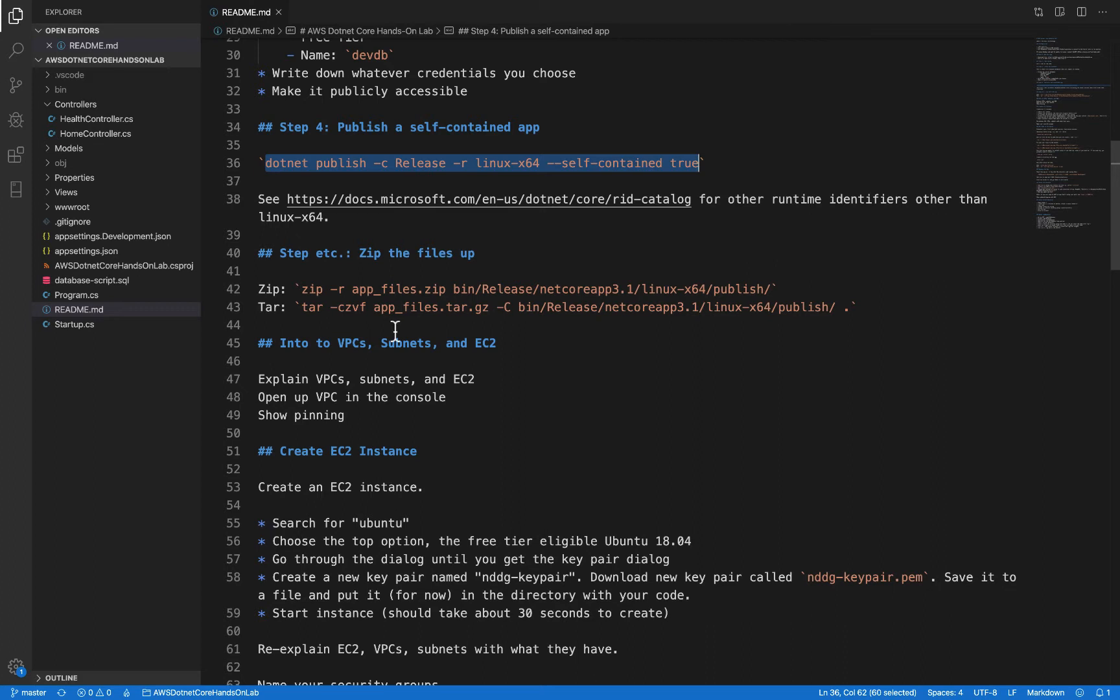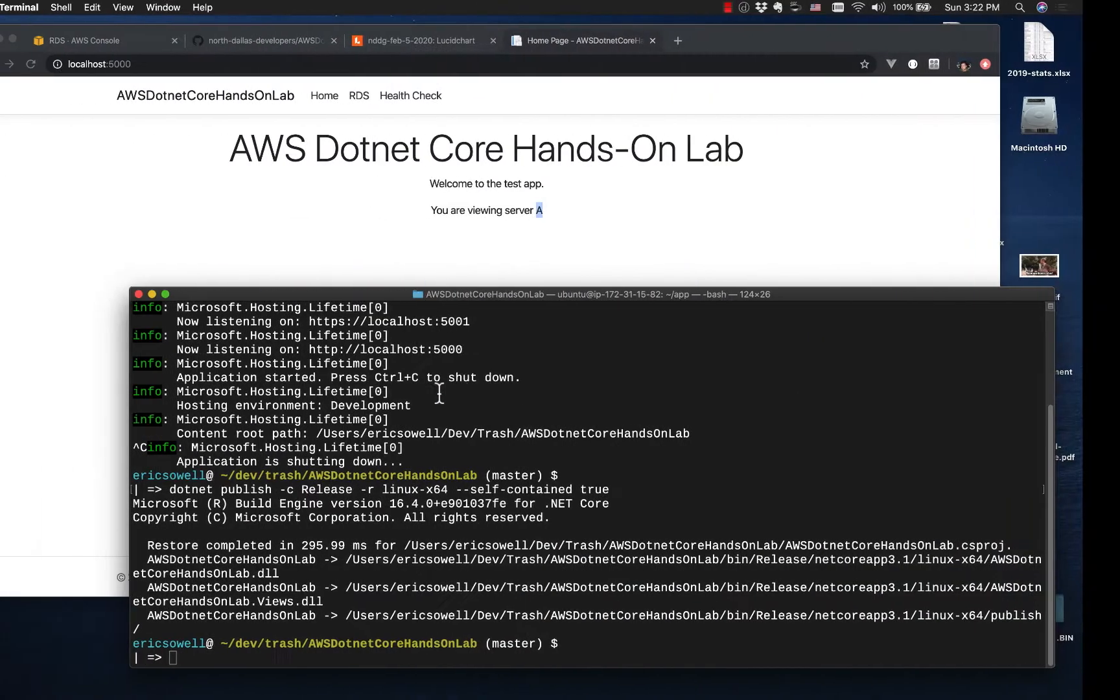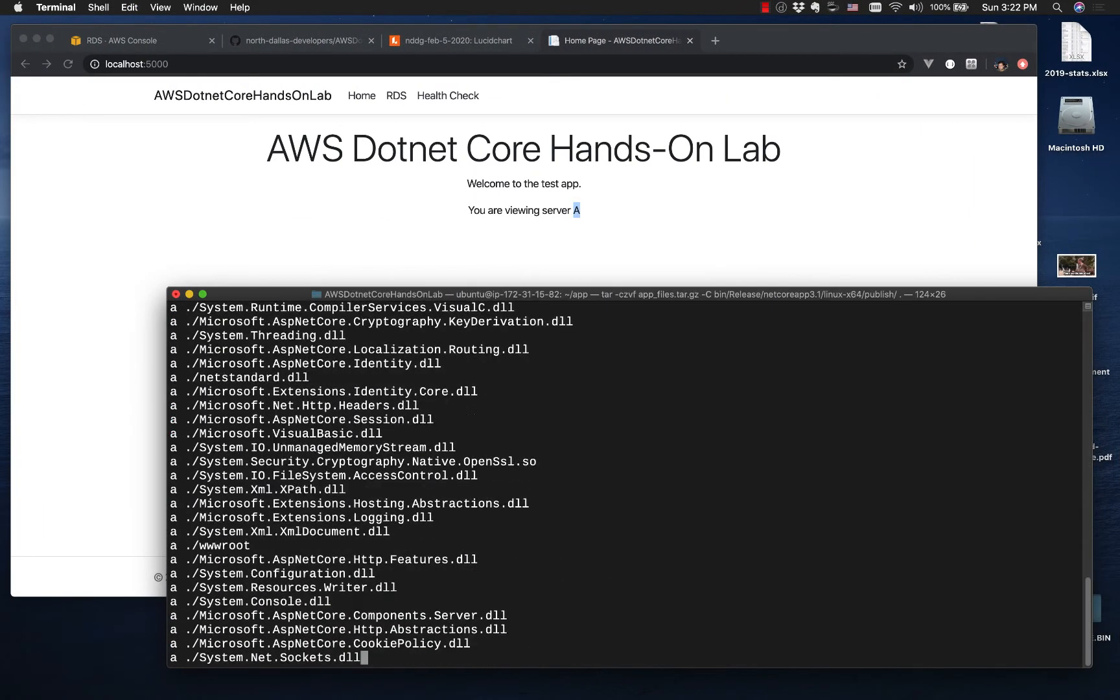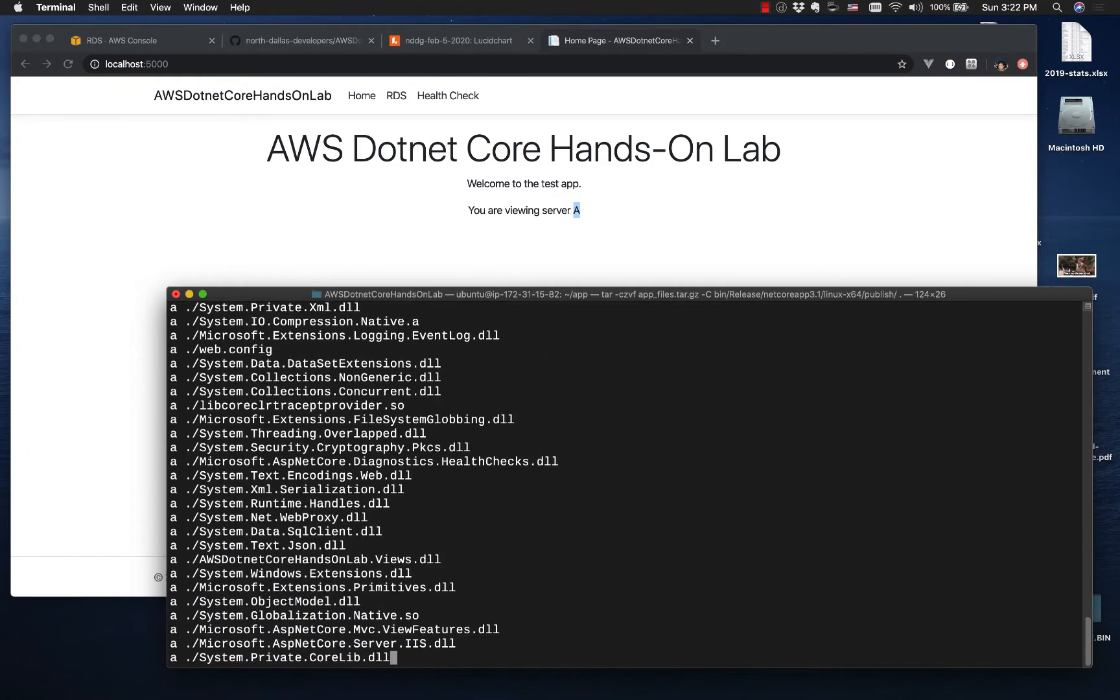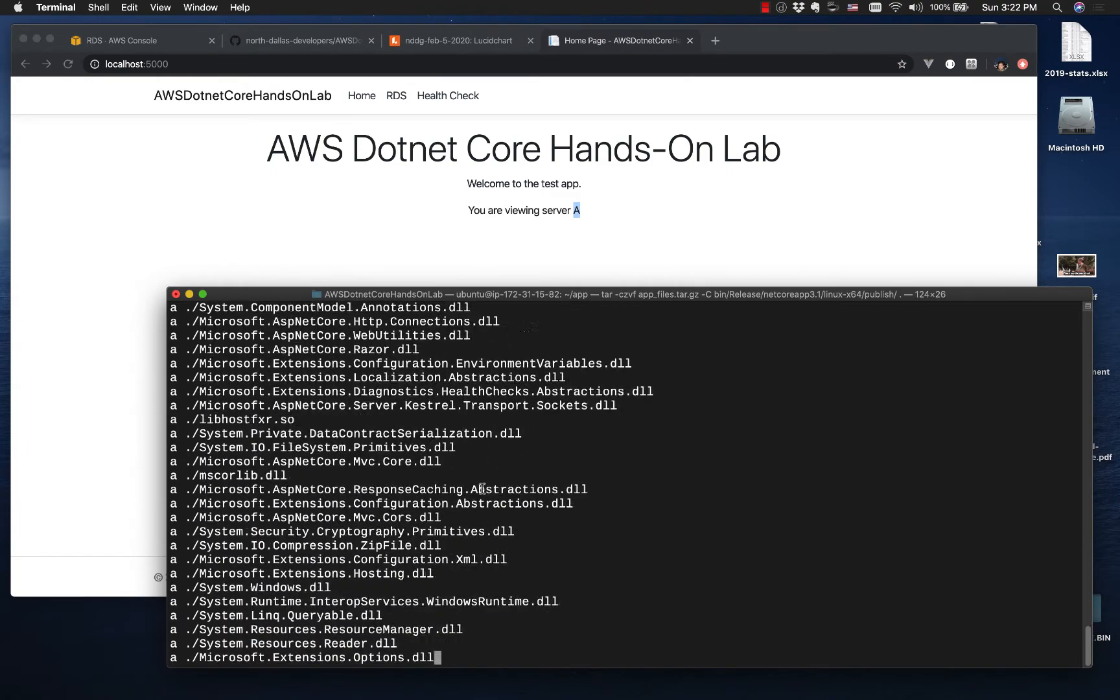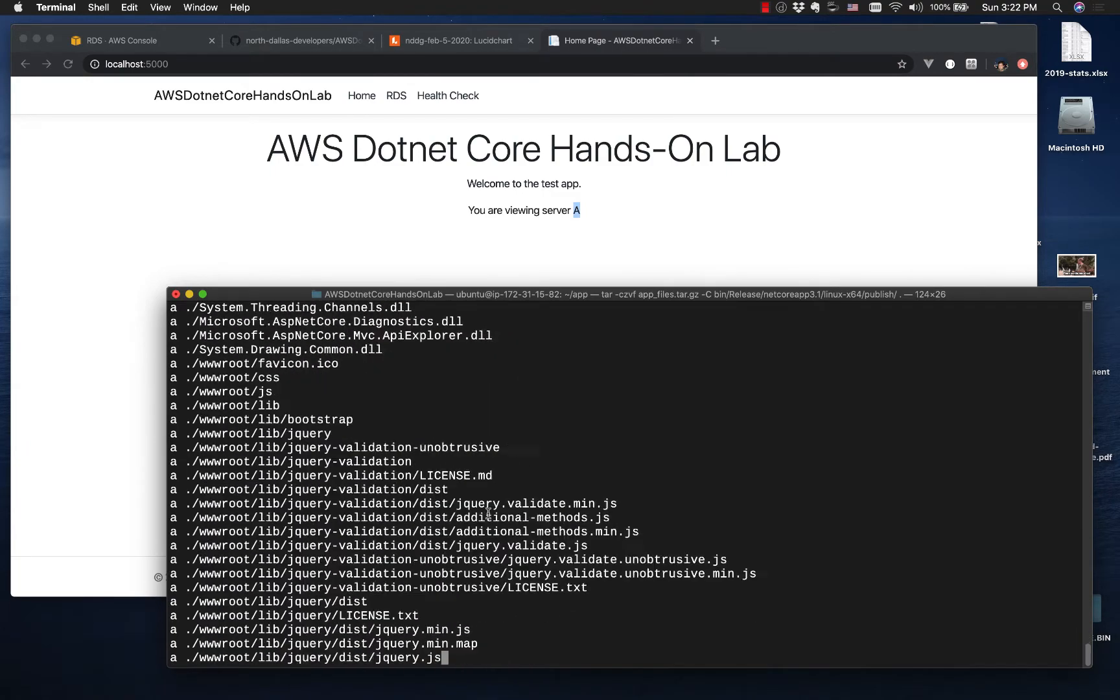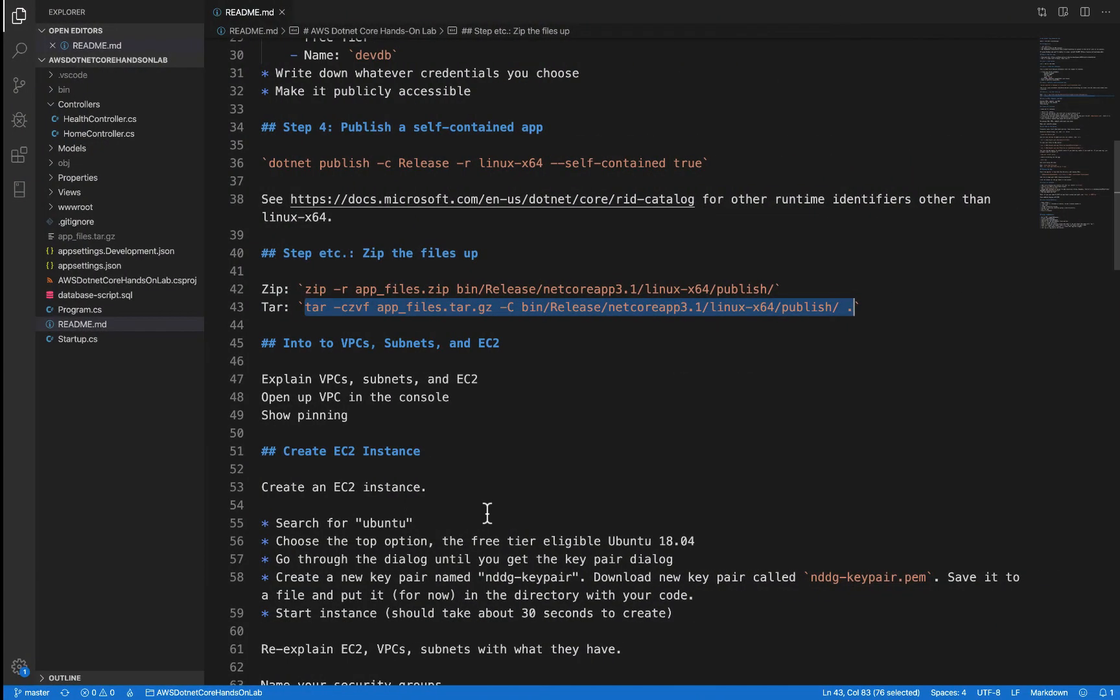Now to move it, it's going to be convenient to zip it up in some way. We're going to use tar. So this command here will zip up, will essentially CD into this directory, zip up all the contents and put it in a file named appfiles.tar.gz. So let's do that. This doesn't take very long.